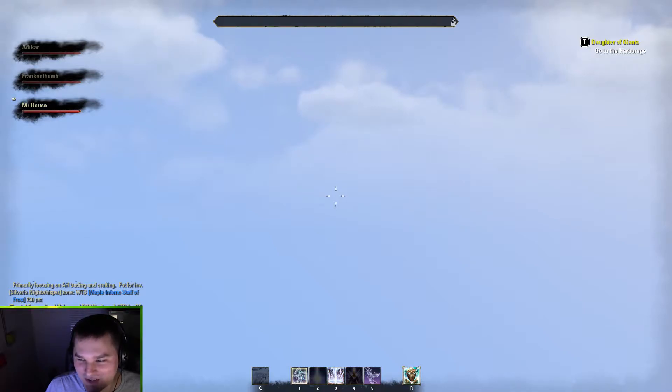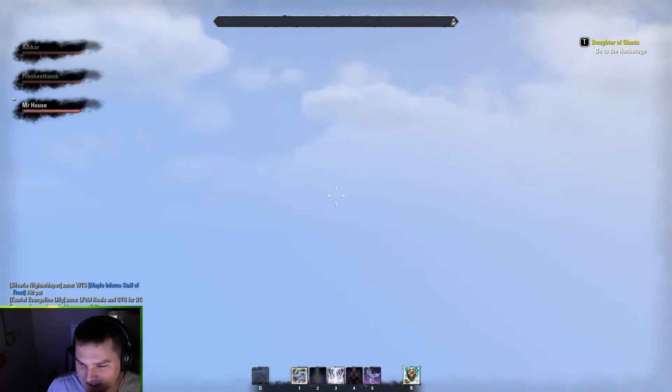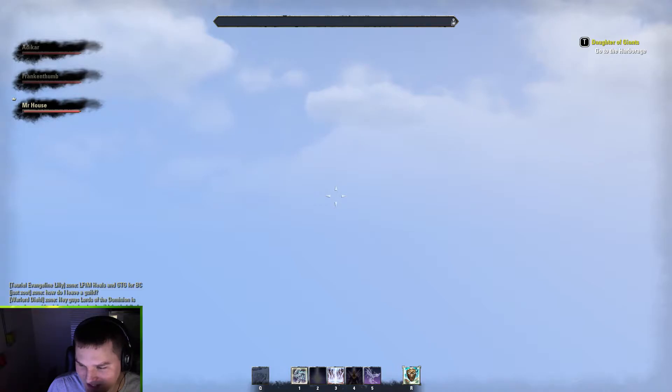Hello everyone, welcome back to Elder Scrolls Online. Another glitch today. You can see me falling through the world. This is what happens. I think Frankithum gets a little bit of a better falling through the world thing.